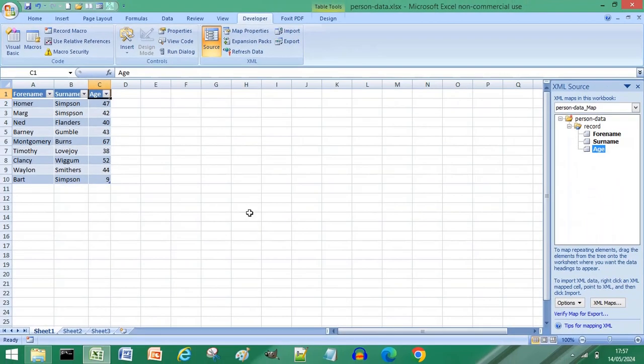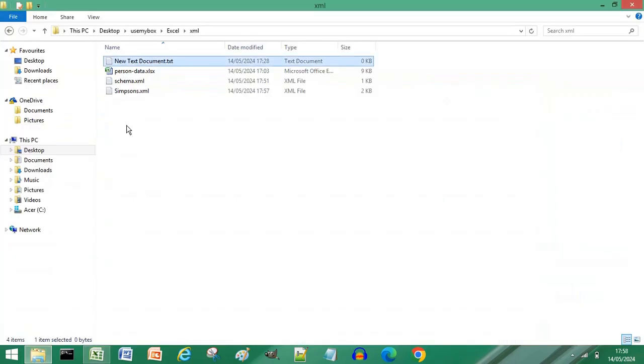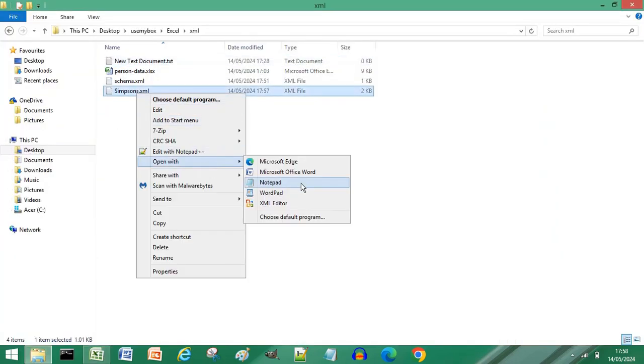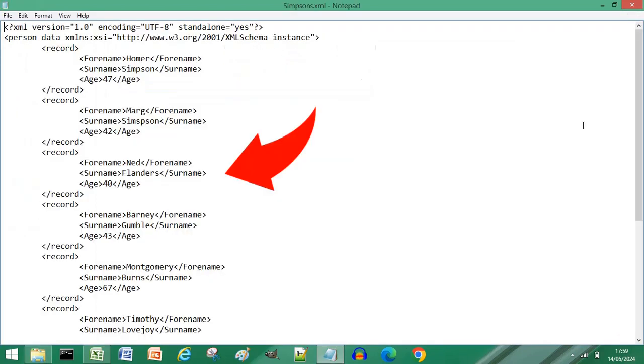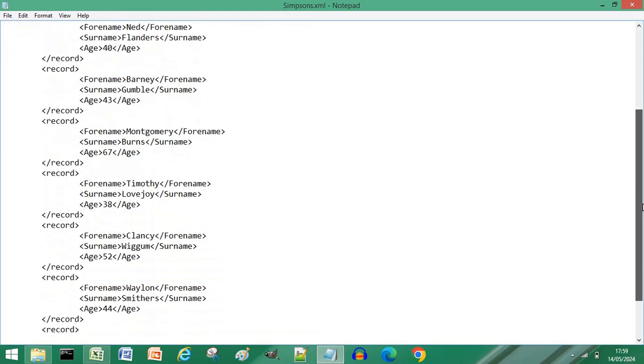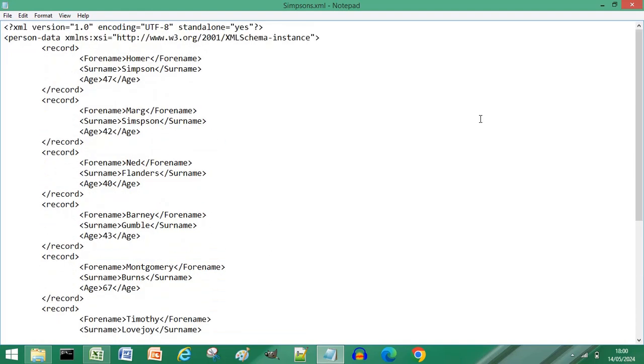Navigate to where you saved your XML file, right click the XML file, choose open with, select notepad, and as you can see all your rows of data have been exported into an XML file. Subscribe for more computer tips and hacks, thanks for watching, bye bye.